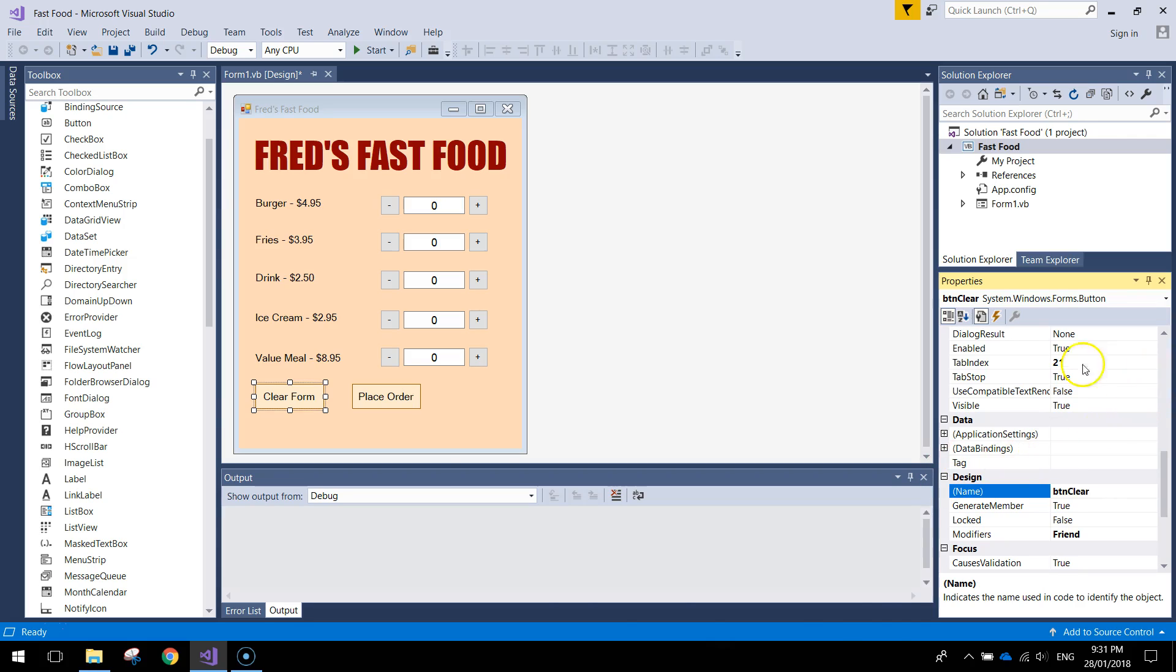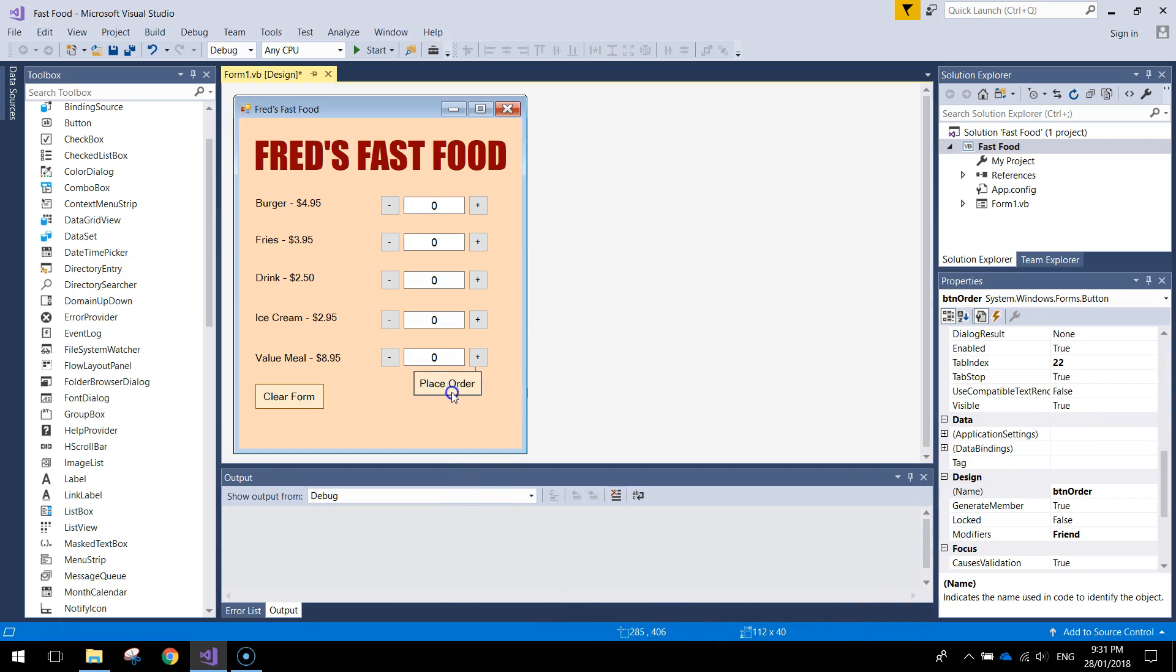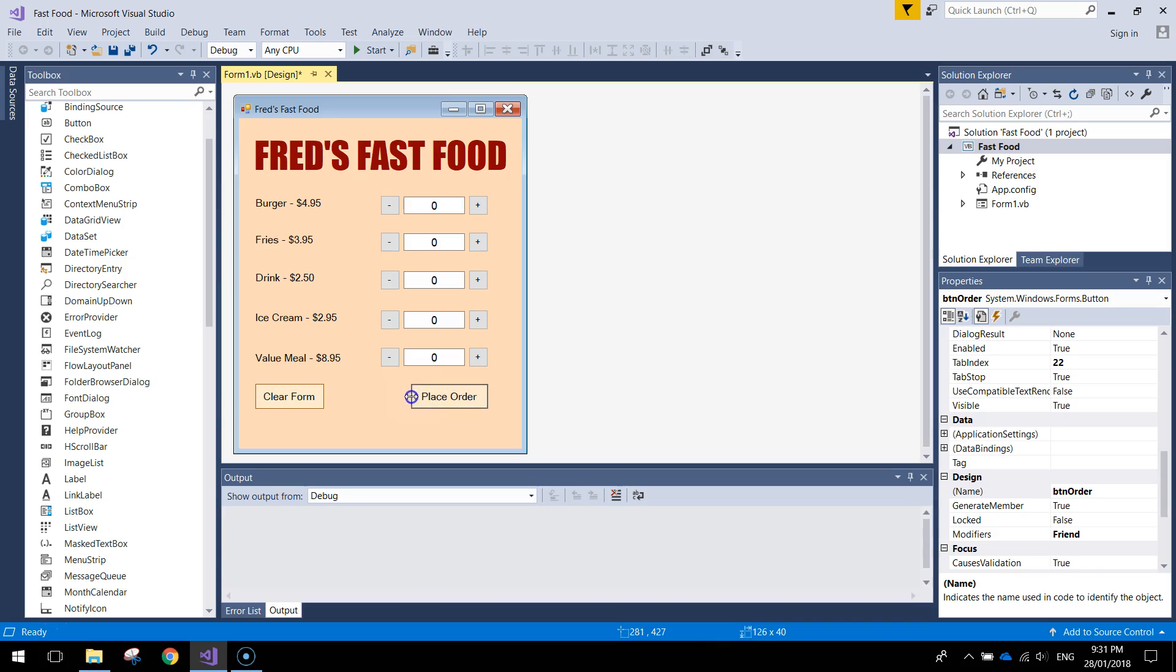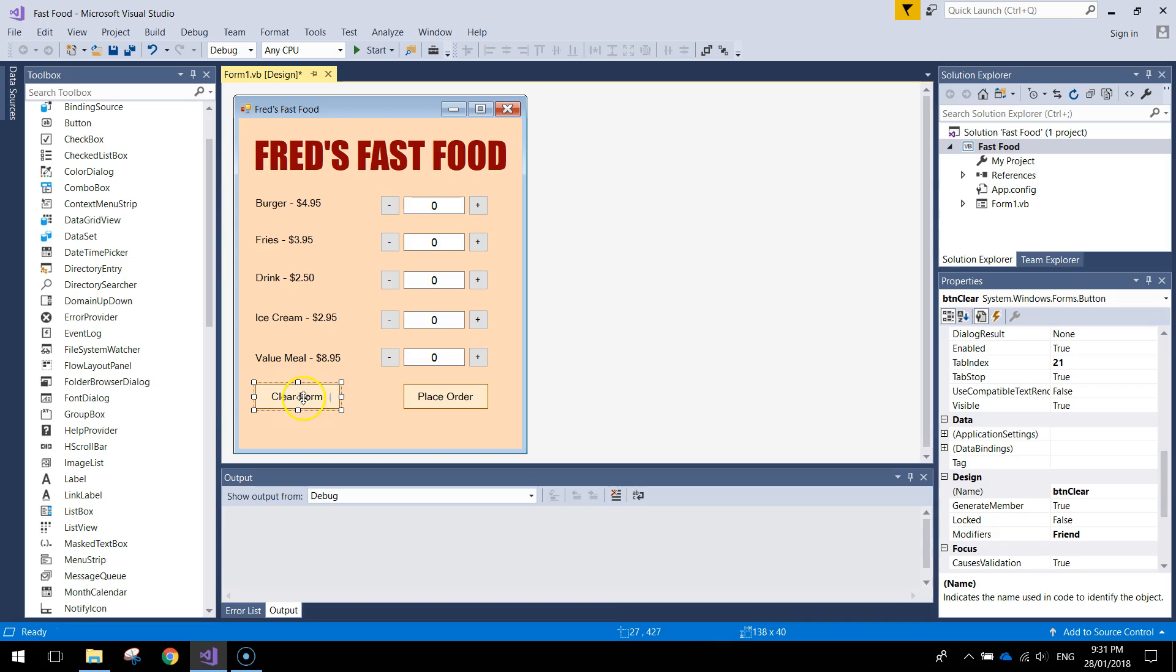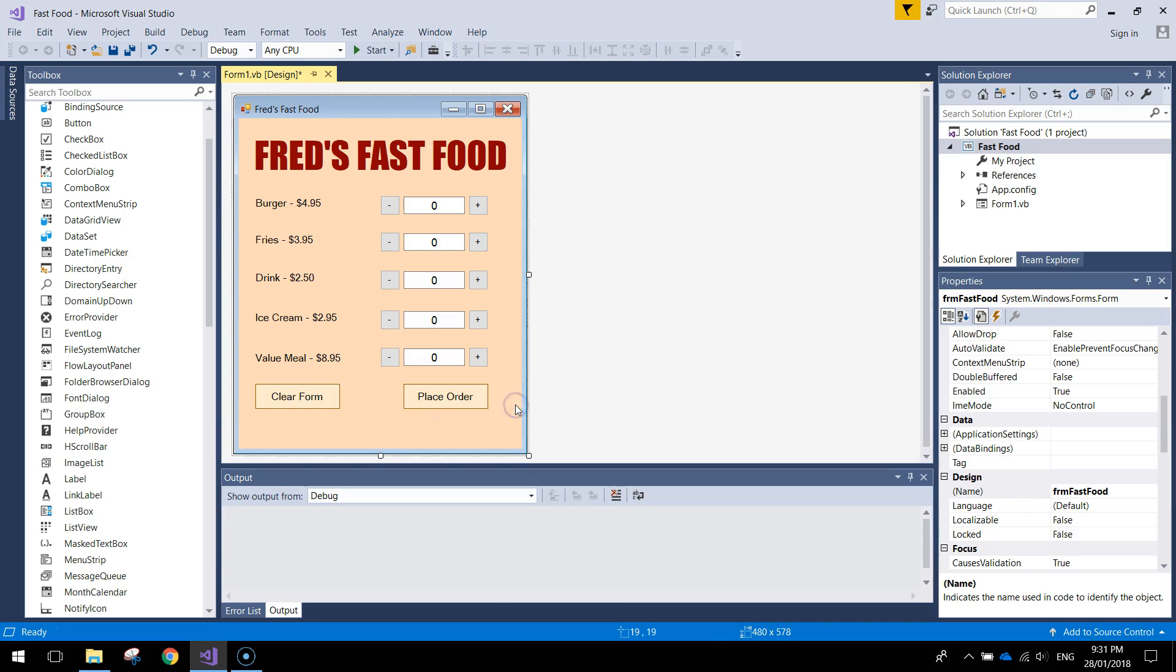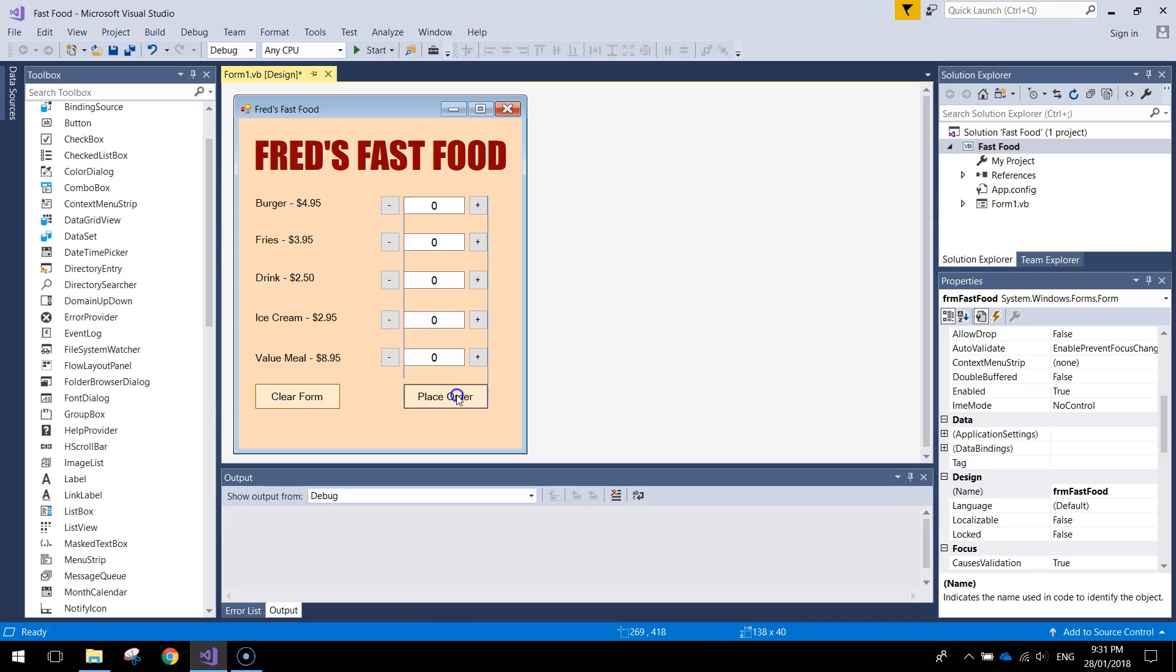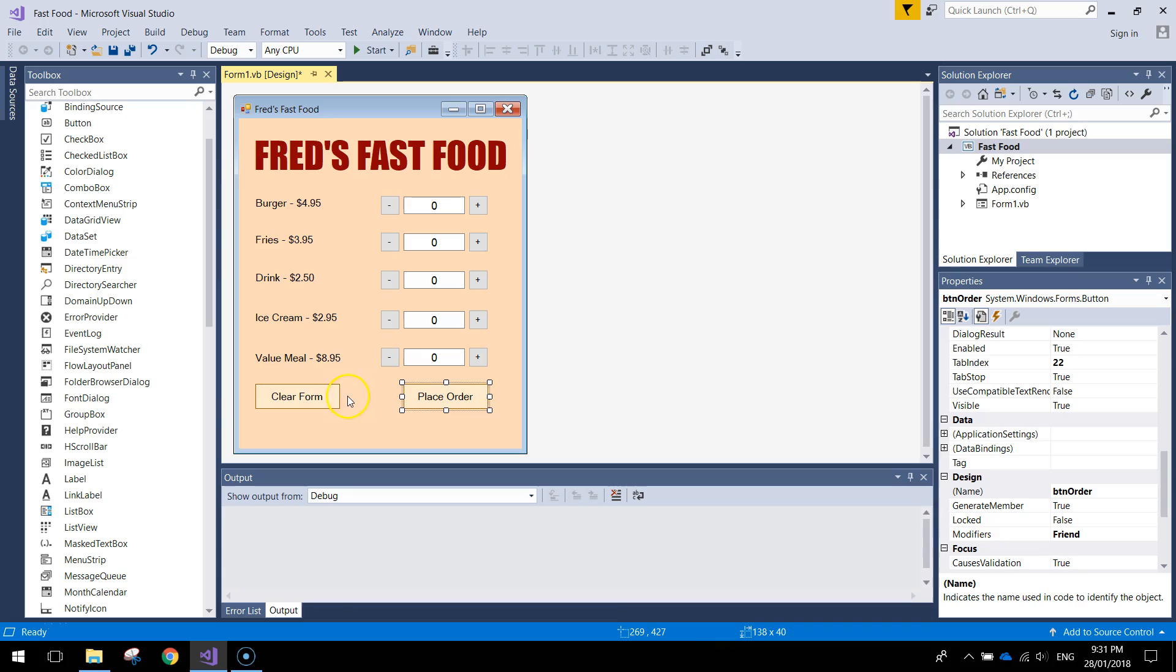Alright, so I'm just going to position Place Order button over here towards the right. Might even stretch it out a little bit. Looks pretty good. Clear form, might stretch it out a little bit as well. They're the same width, I just want to keep them consistent. Yeah, they're the same width. So as long as they're the same width, they're aligned with one another. We're keeping consistency, which is going to make it look a lot more professional.